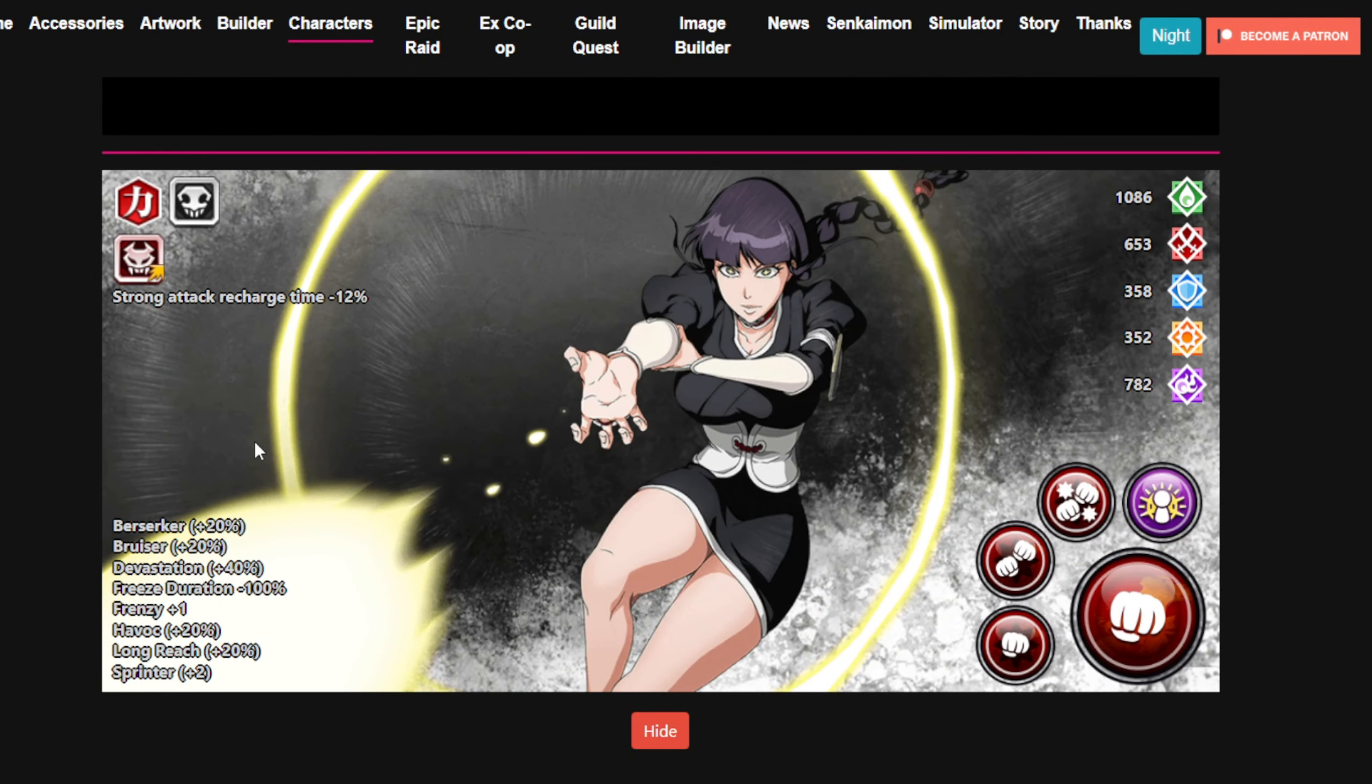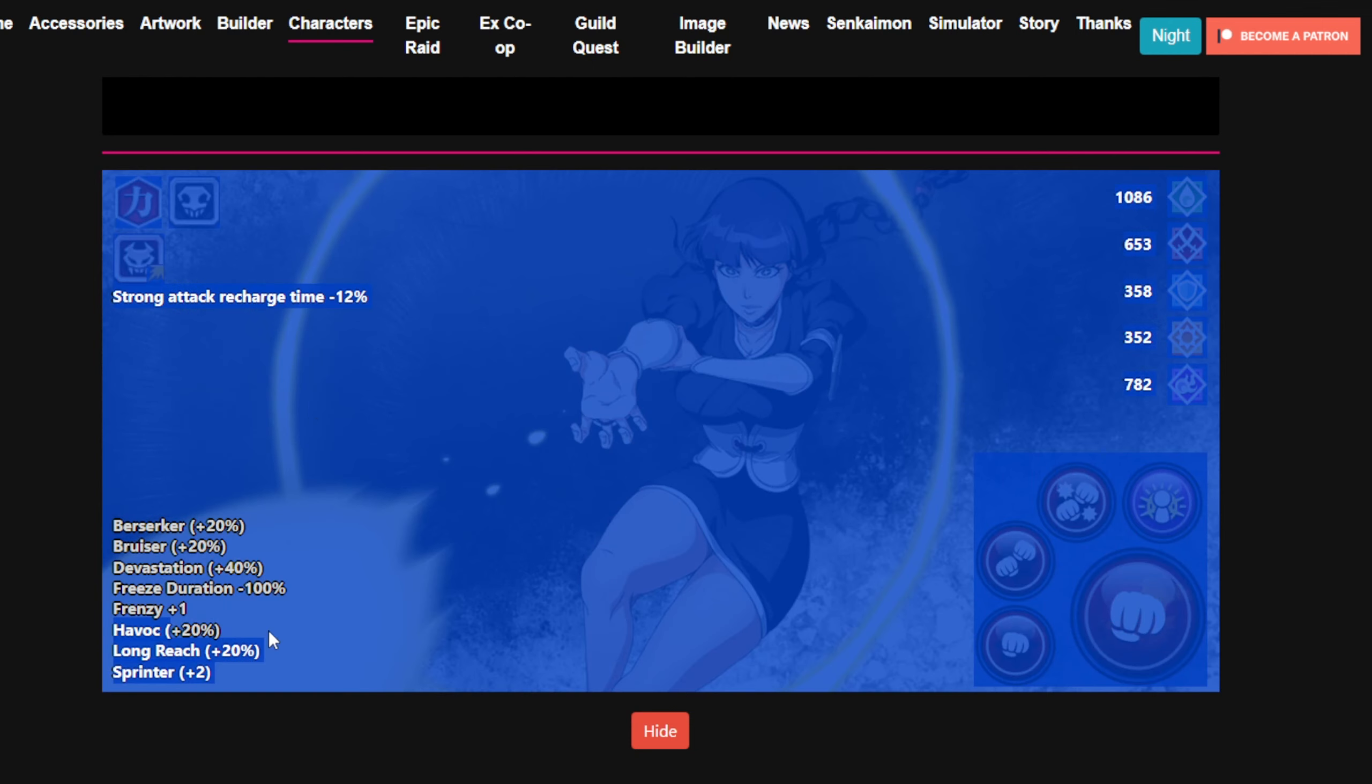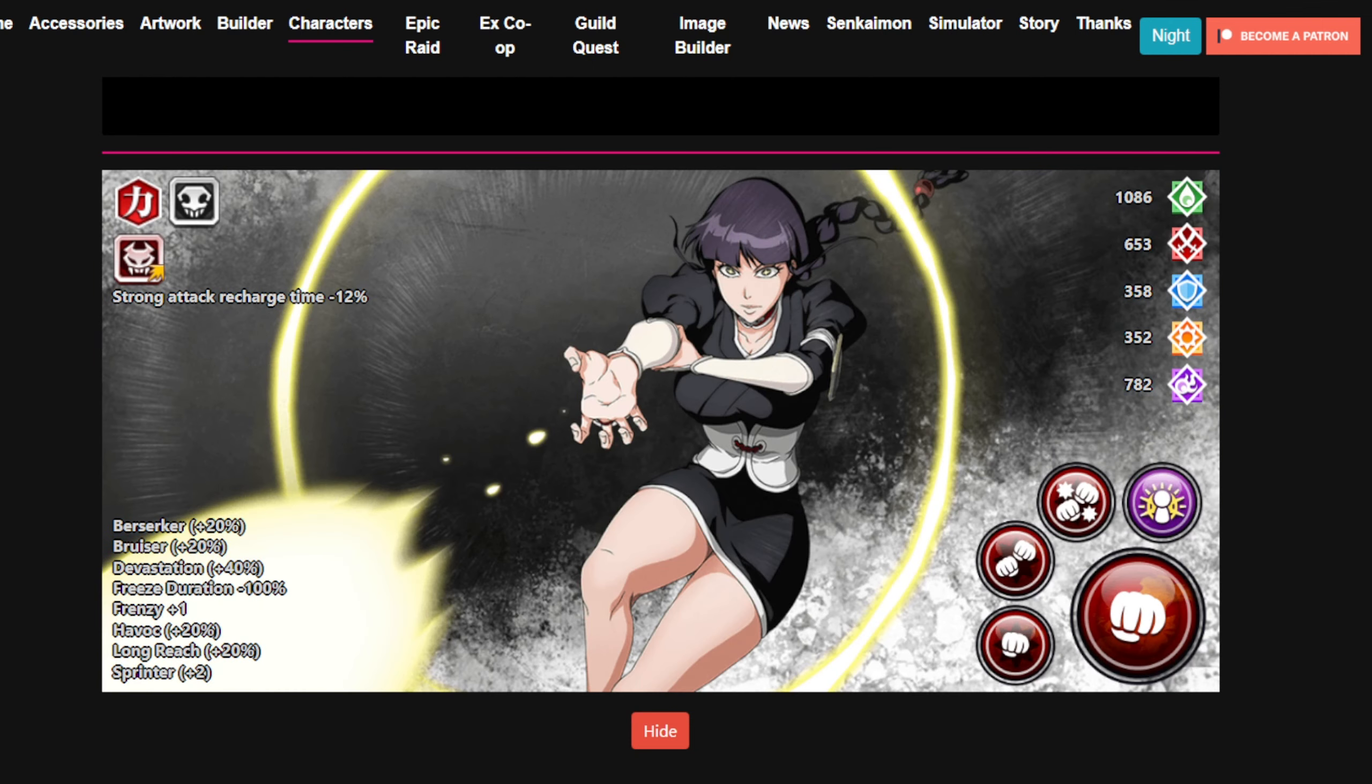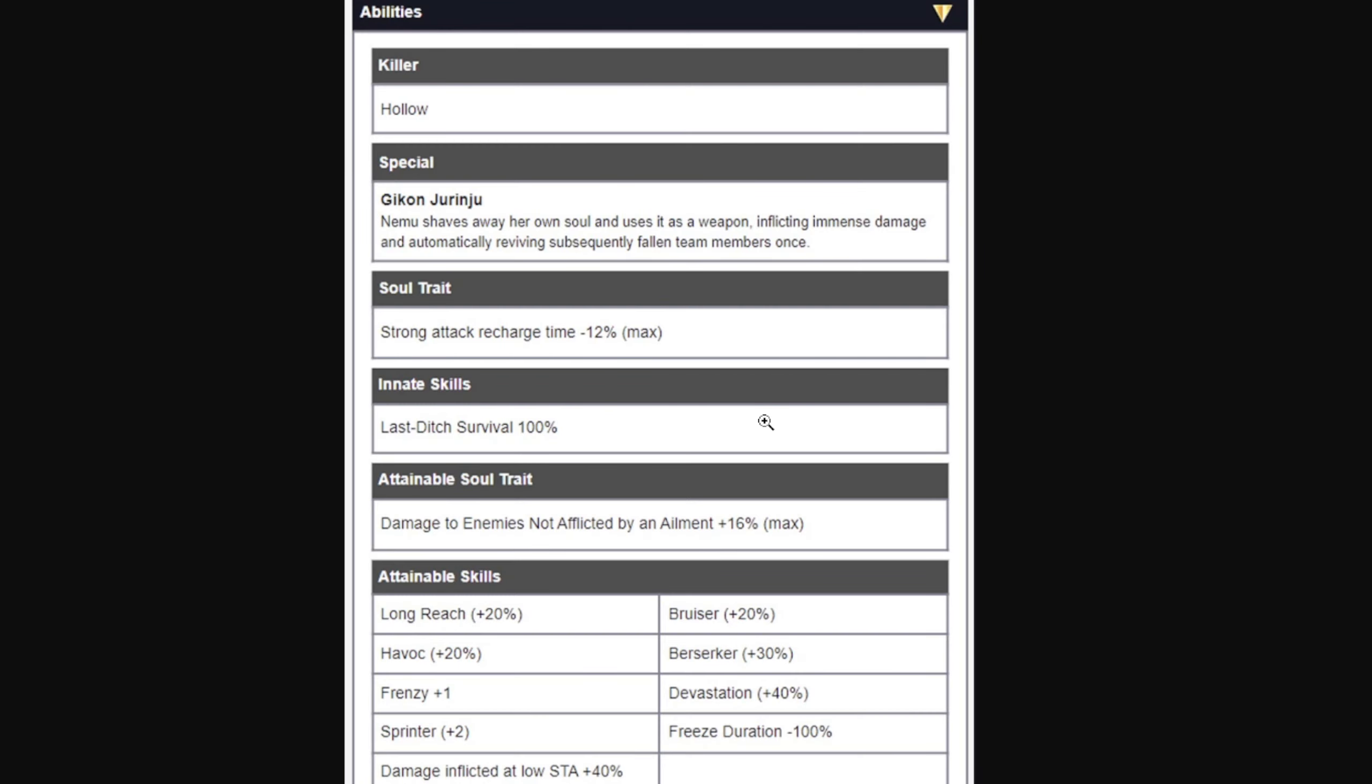All right guys, welcome back. Good morning! The Thousand Year resurrections for Nemu, Toshiro, and Mayuri has been datamined. Let's check them out today. Nemu before the resurrection has 20% Berserker Havoc, so she only needed damage here in the upgrade.